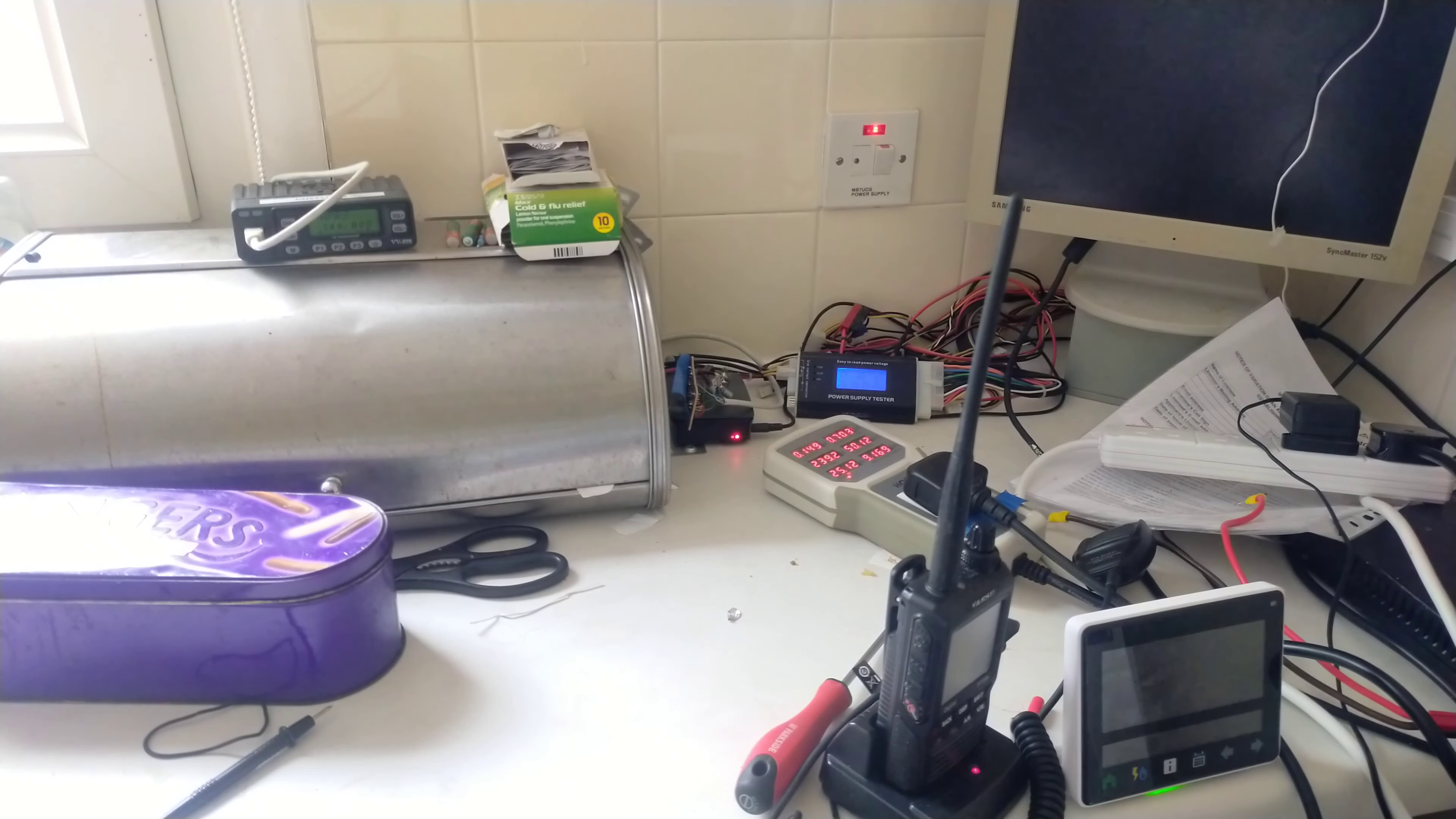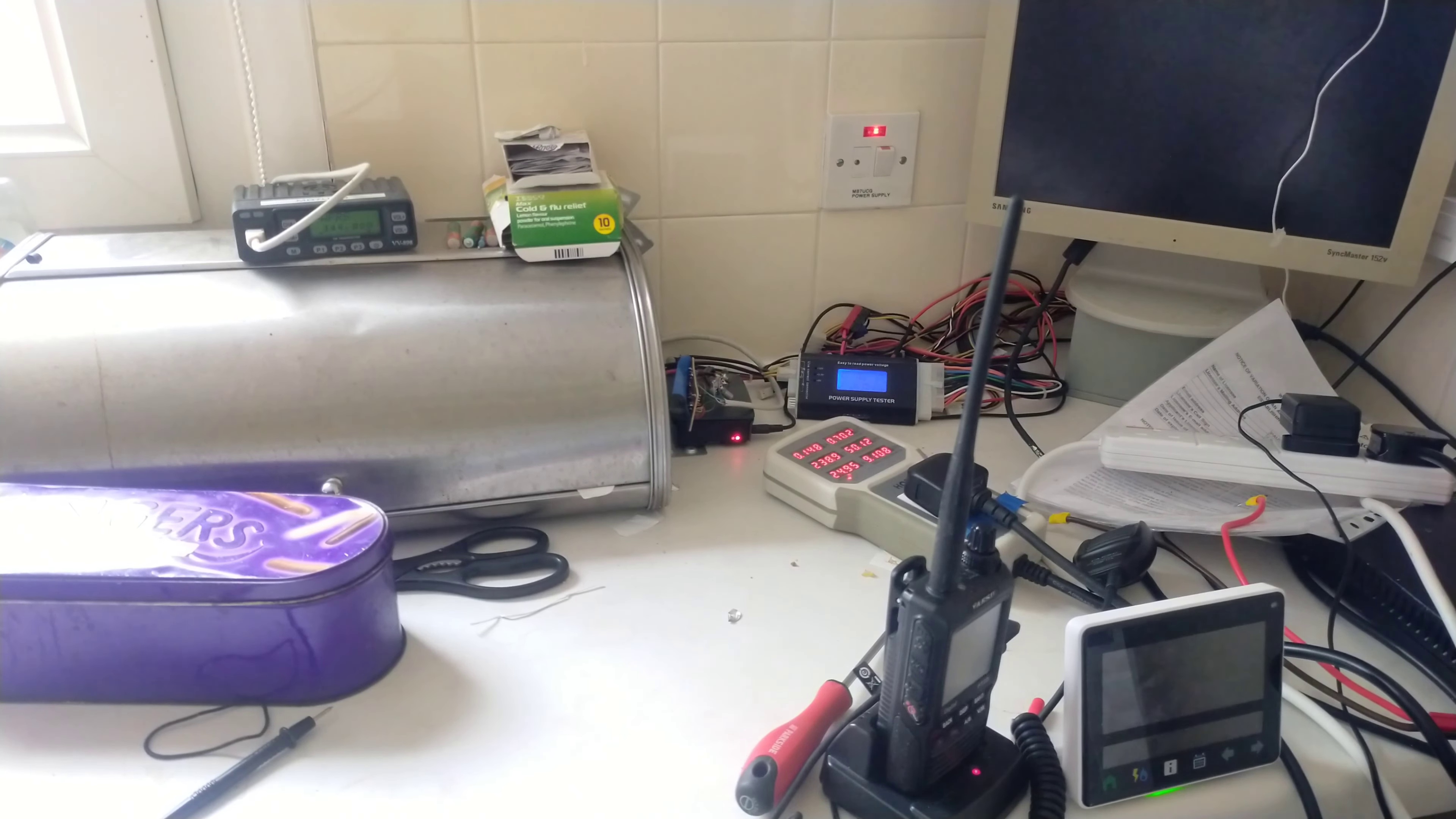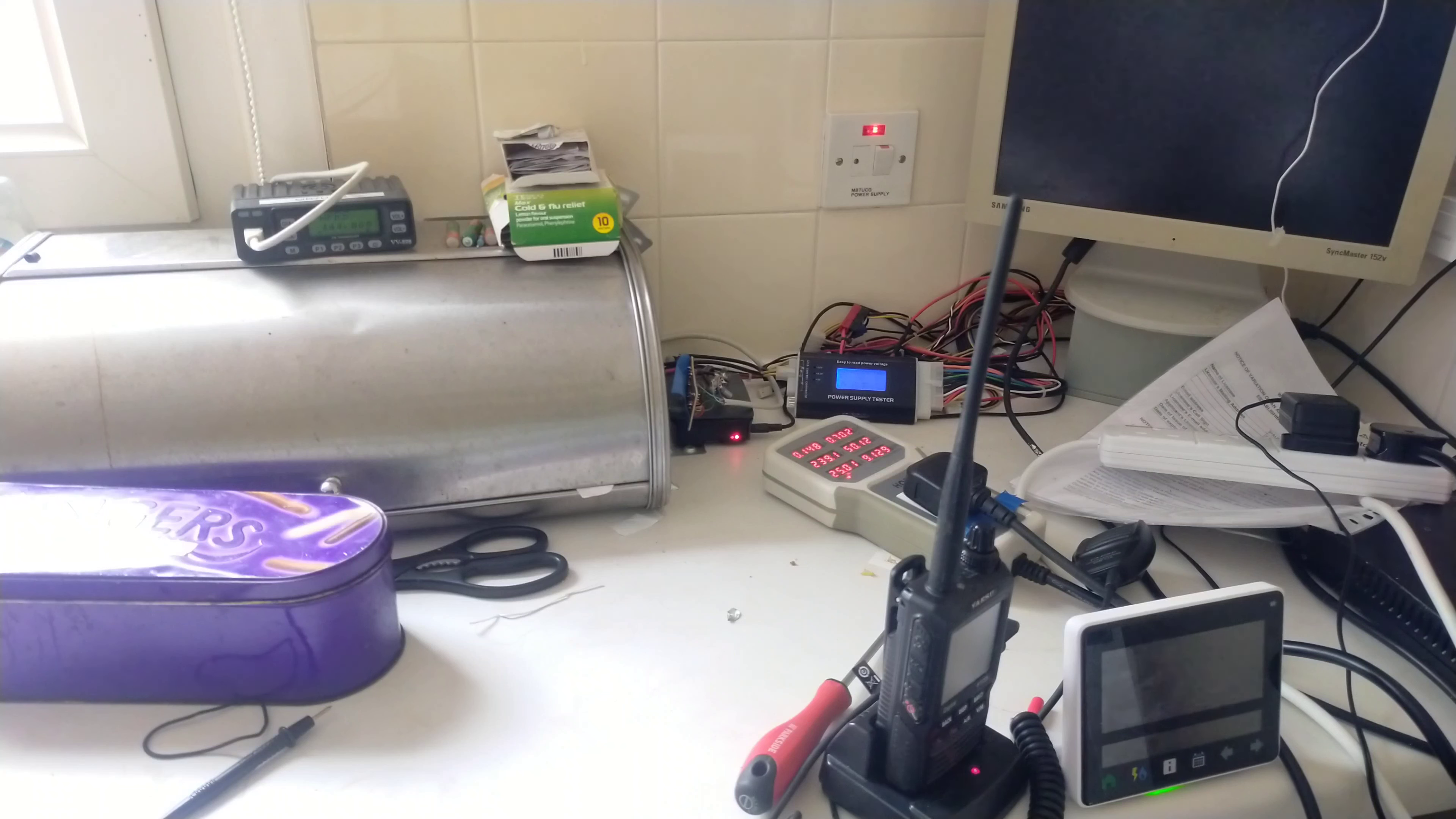As a temporary stopgap measure, I've got my old Maplin CB power supply, which is a slightly higher current. It's 3 amps on the Bremi.